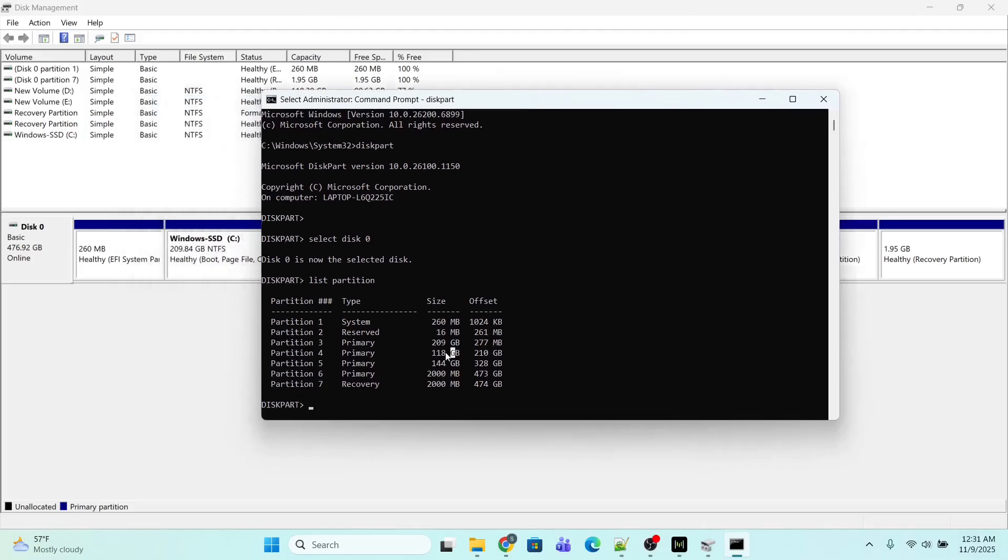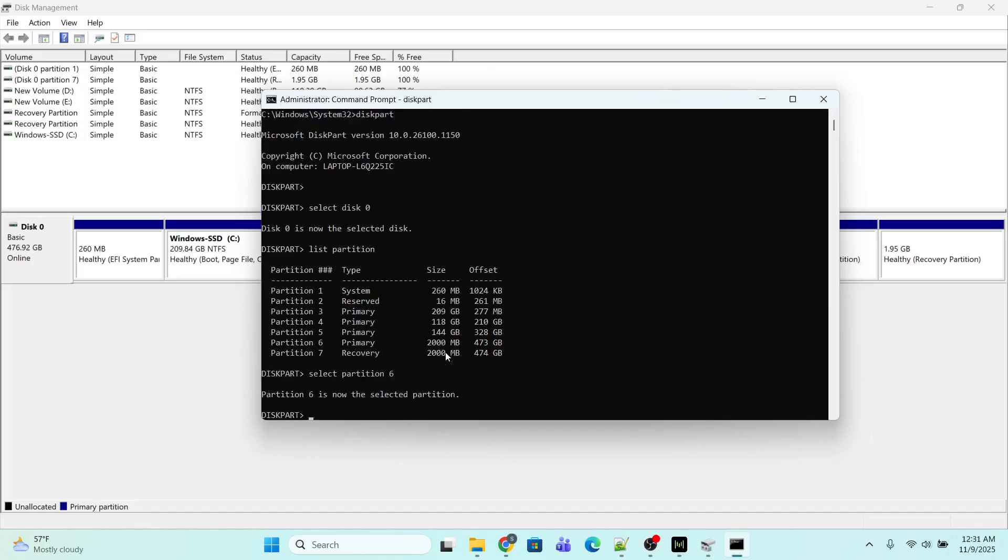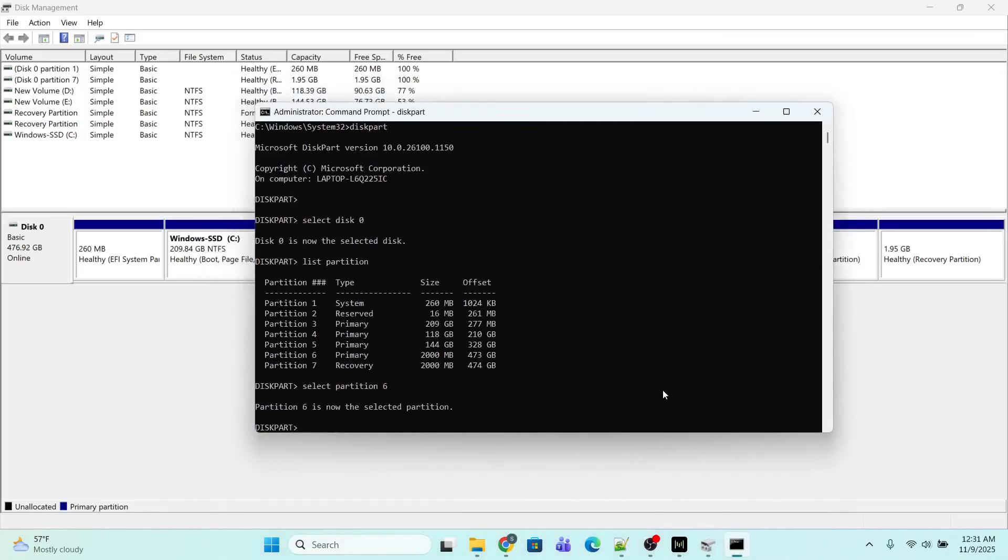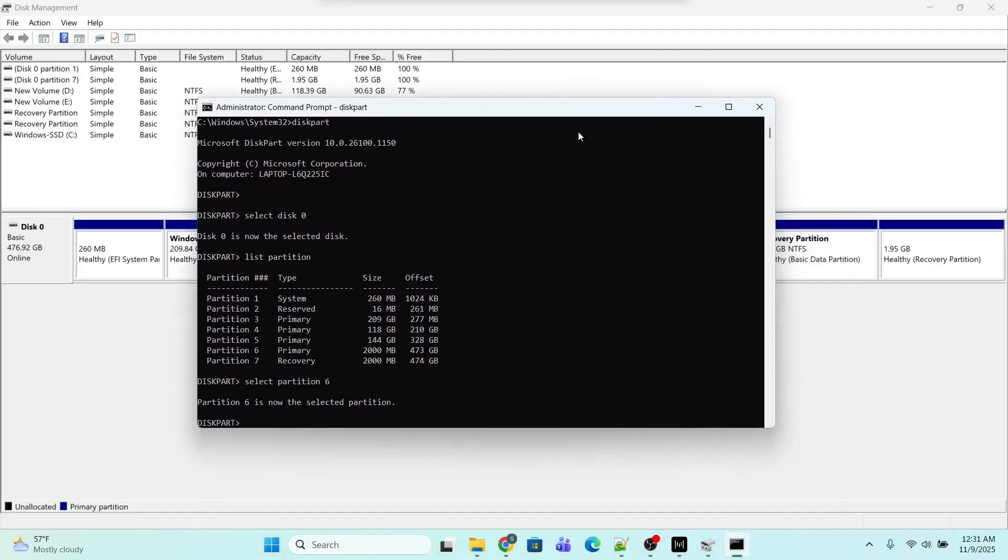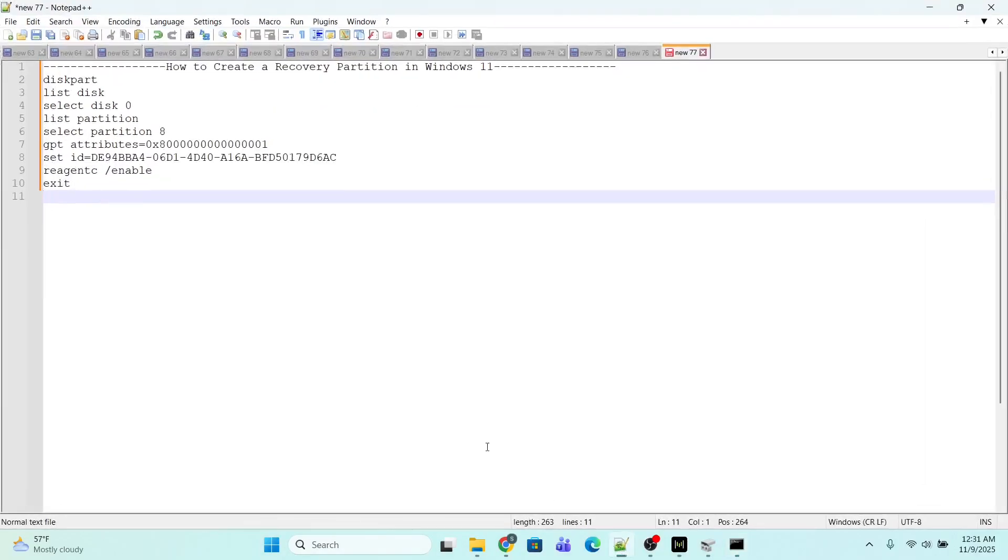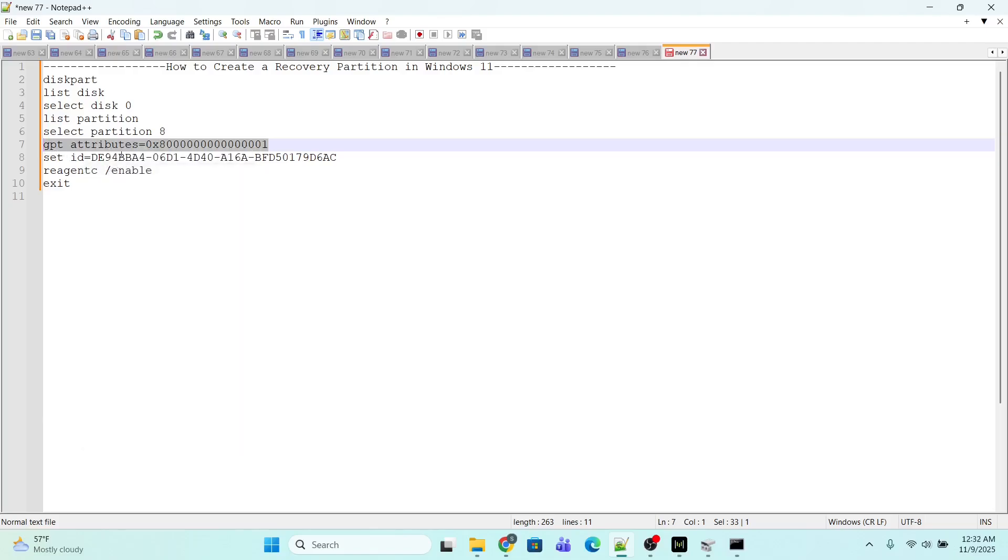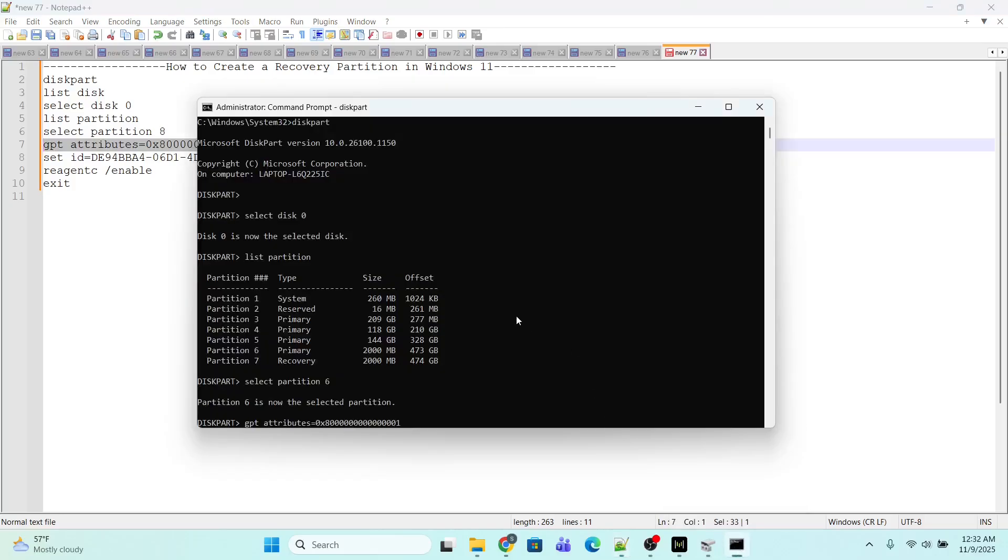Since I want to create a new recovery partition, I am going to execute two commands one by one. First I will execute the command 'gpt attributes=' with the appropriate value. Press Enter. We are done with the first command.